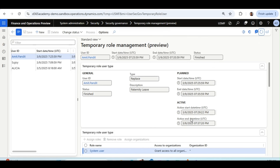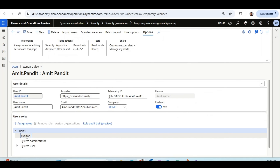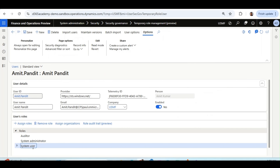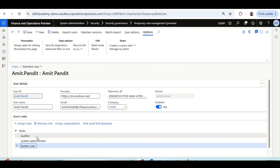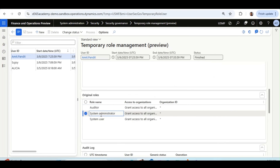Now the end date has arrived and the system has automatically completed the work, changing the status to Finished. Going back to check the user's roles, all original roles have been re-added to the user's ID. Cross-verifying from the Original Roles tab confirms these are exactly the roles that were stored, and they are now retrieved and re-added automatically once the temporary period is over.